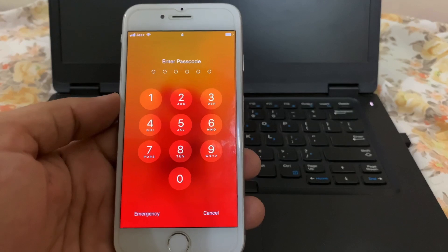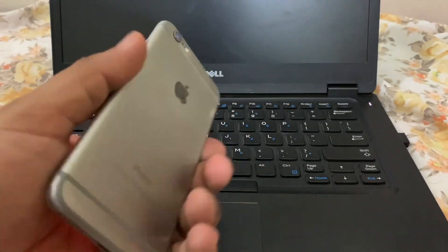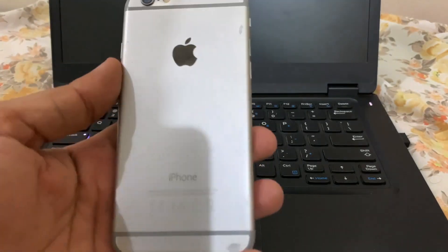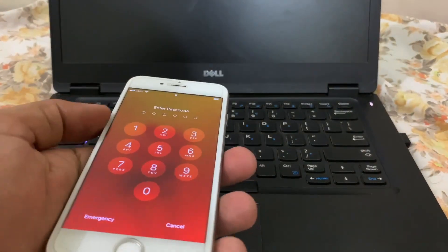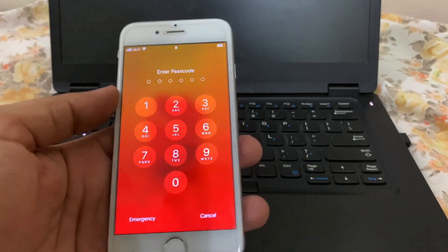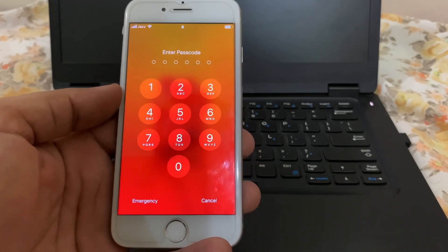So let's say that you have an iPhone 6 that's locked behind a passcode, like this one here. In this video, I'll be sharing a trick to unlock it, sans computer and data loss.